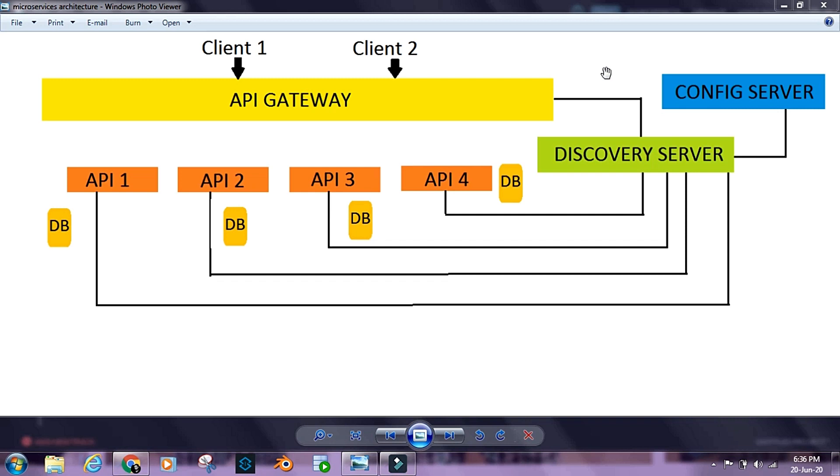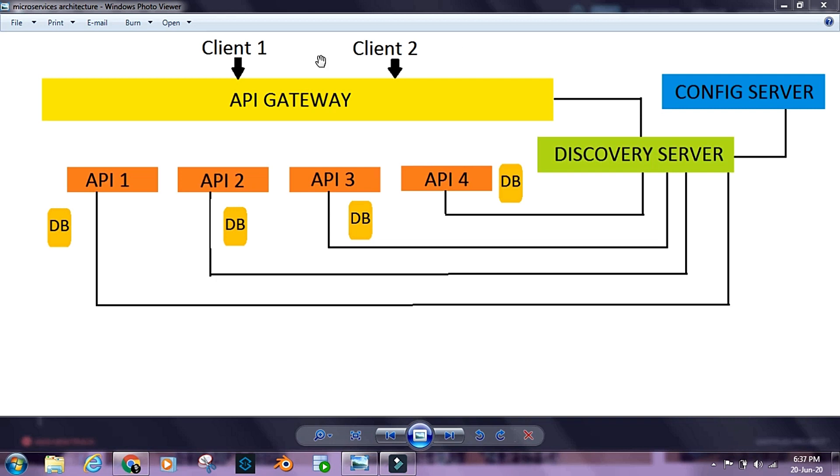I'll put the link for my tutorial on Spring in the description below and in the top right corner of the screen so you can check it out. What we see here is a basic microservices architecture. We have different clients, several clients making requests to our microservices APIs.